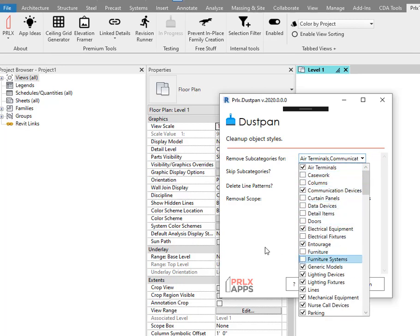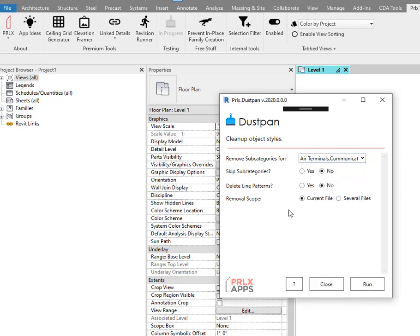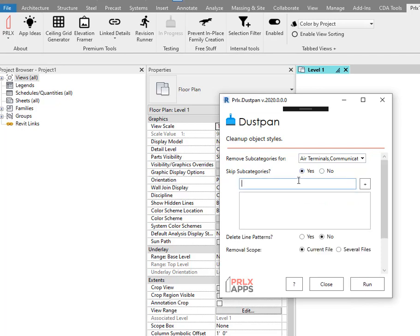We allow you to clean up some categories. We even allow you to keep some specified categories.